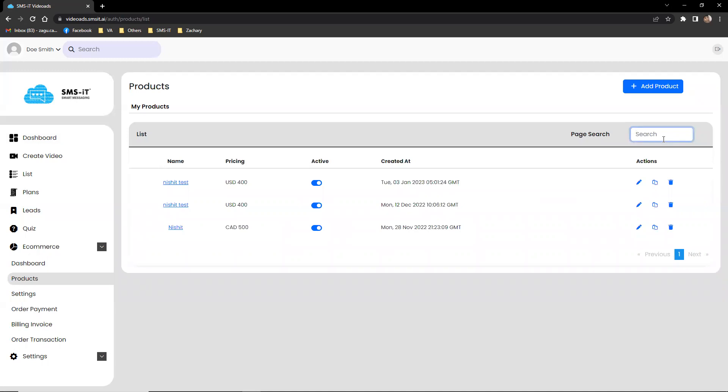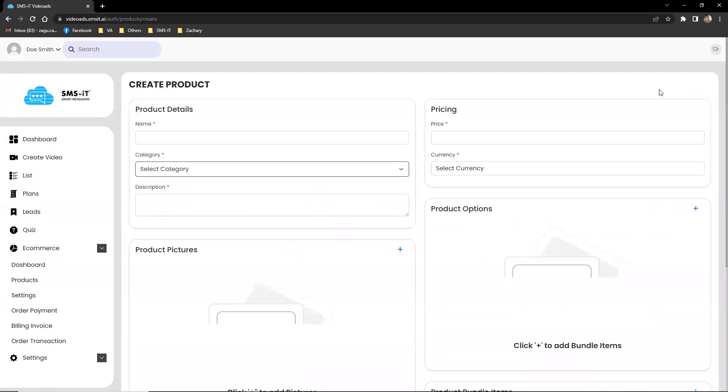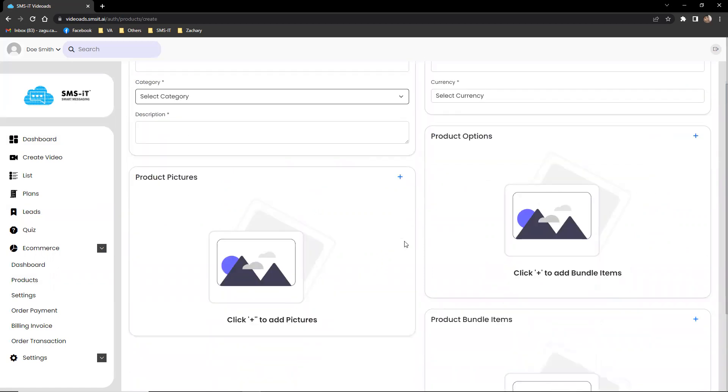Businesses can also add new products, including product details such as name, category, description, pricing, and product options.